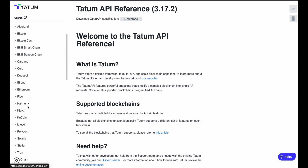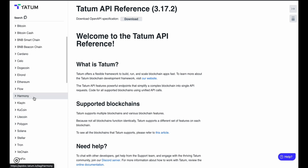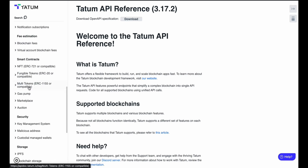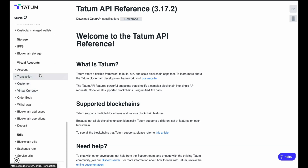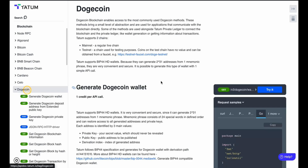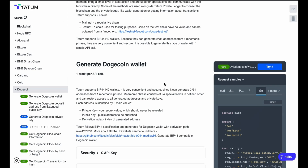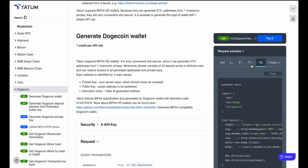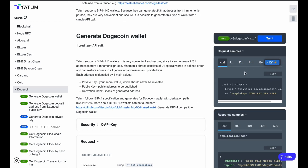Here you can find the list of all blockchains — node RPC, Bitcoin, Bitcoin Cash, and much more. All you have to do is check how you can utilize them. If you click on Dogecoin, for example, you'll find all the information — the API endpoints, how to fetch data, how to make transactions, and what options they provide in terms of transactions.